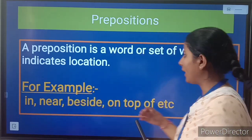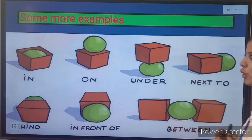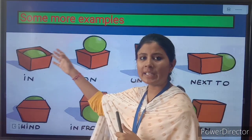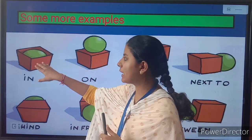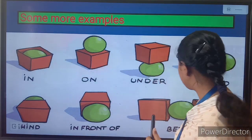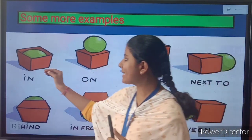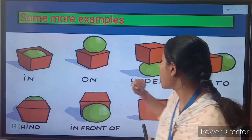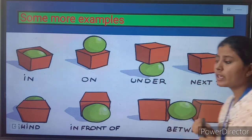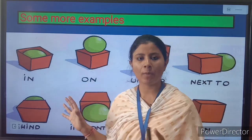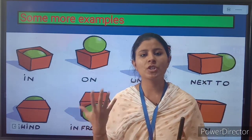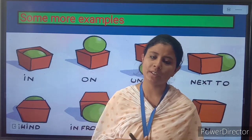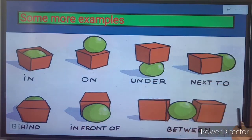To understand it more clearly, let's have a look at these pictures. You can see that there is a ball and a box on each side. You can say that this ball is in the box, on the box, under the box, next to the box. So all of these are prepositions — prepositions indicate the location of any object or a person.